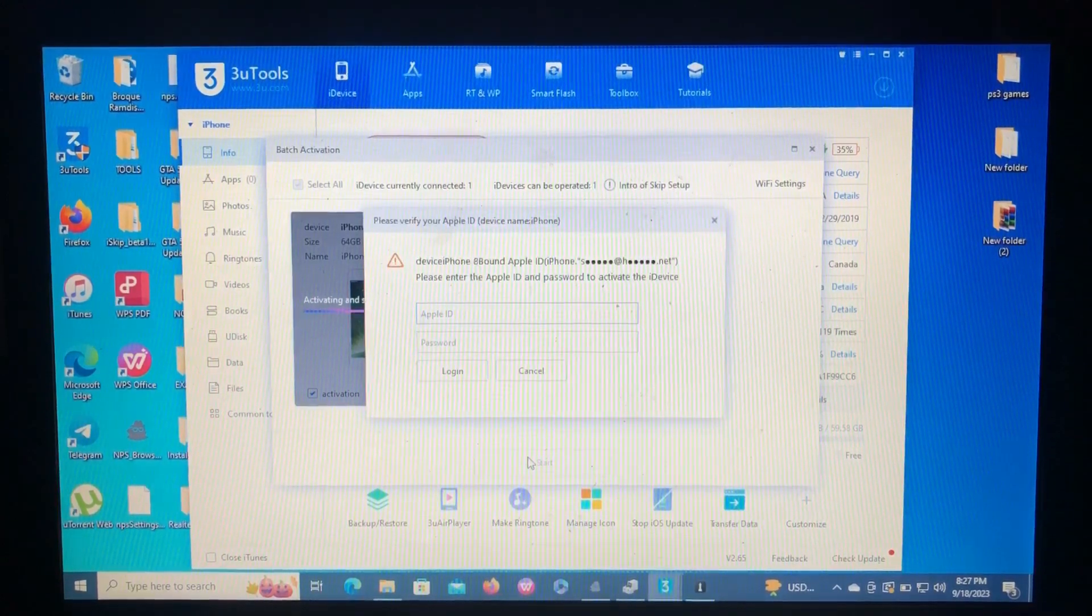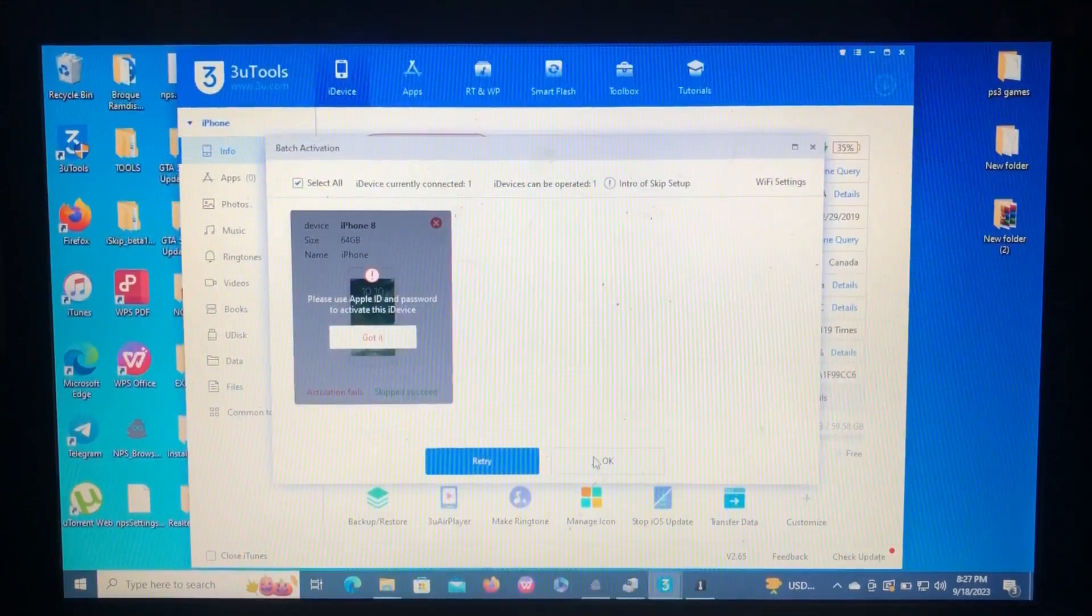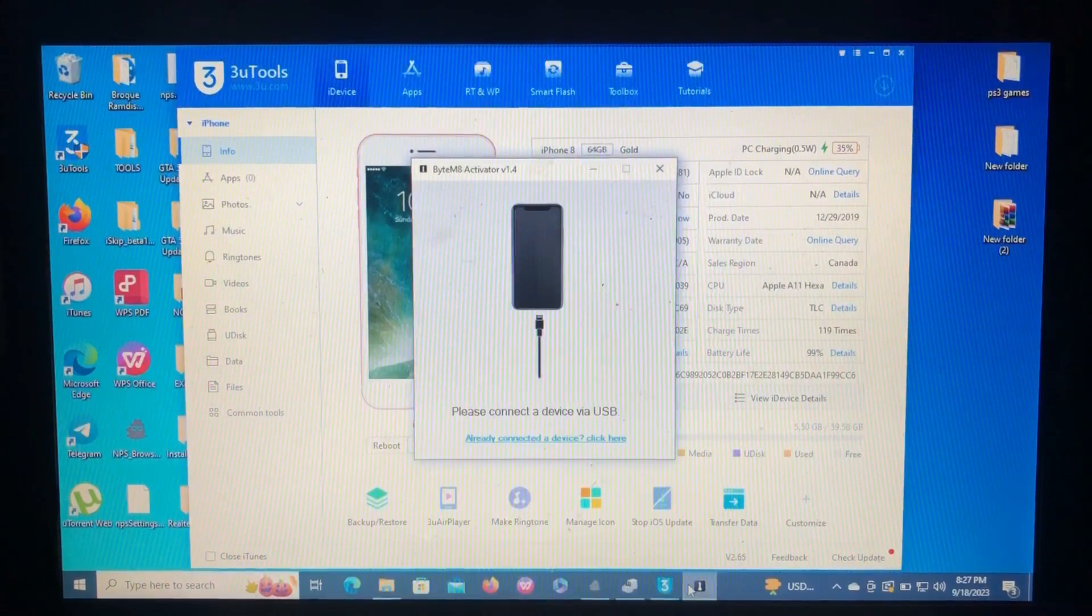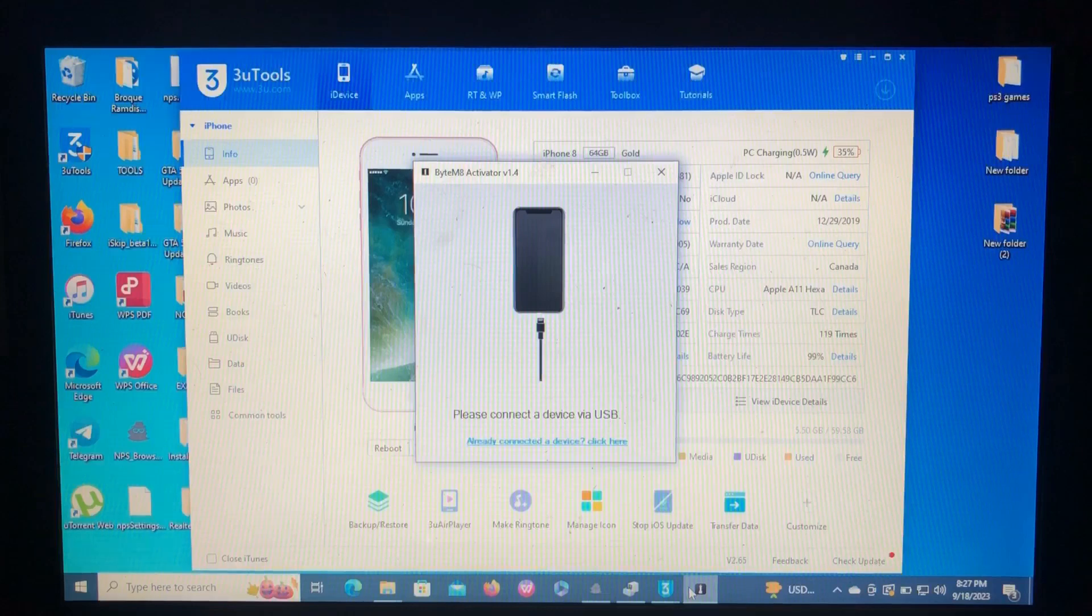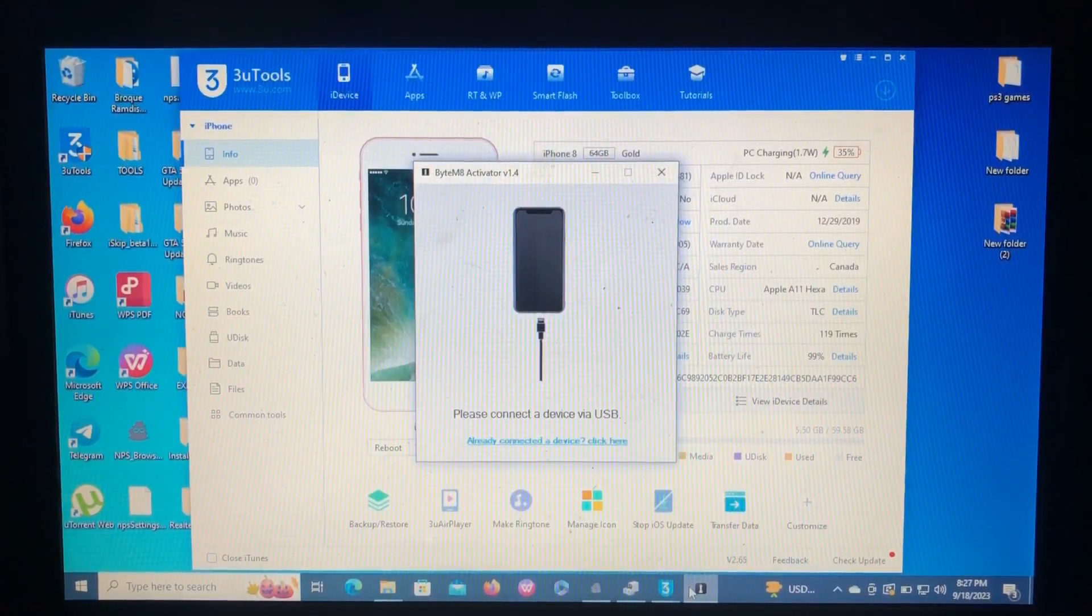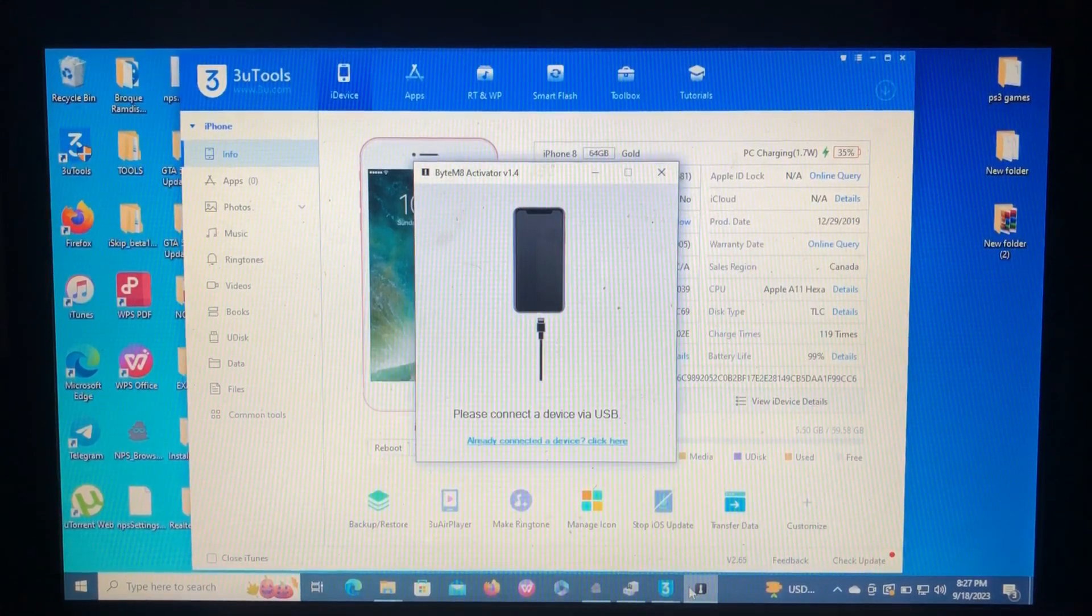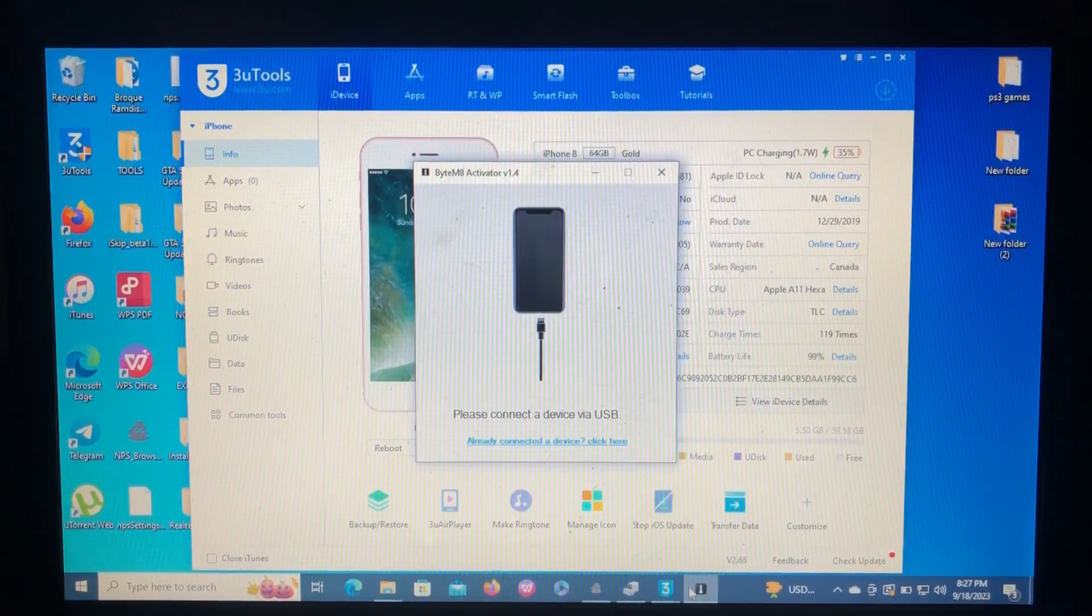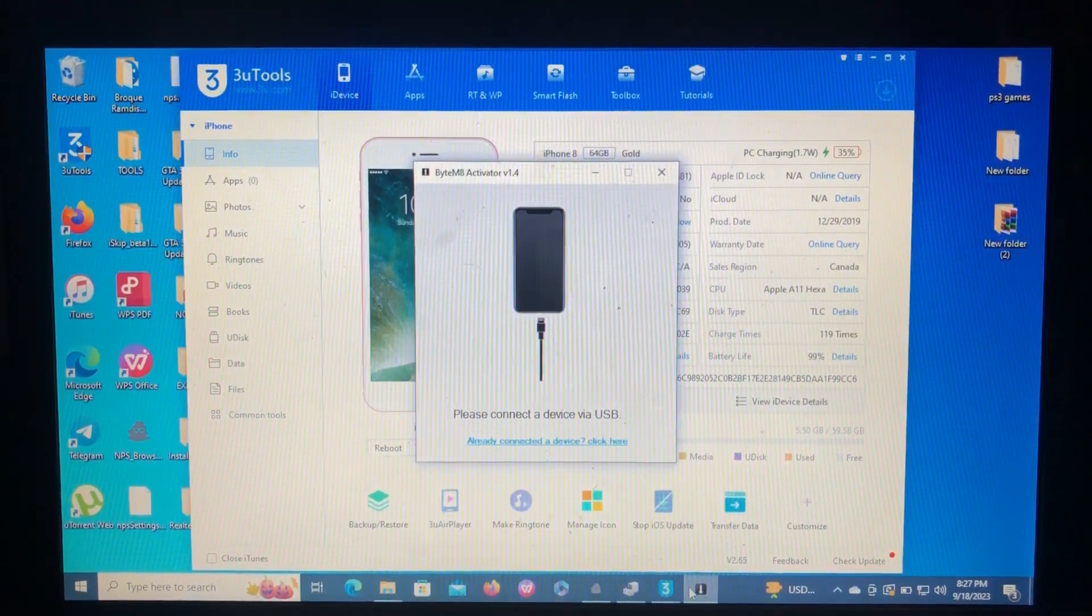As you can see, it's locked. So let's get on to today's tool. Our today's tool is called ByteMate Activator 1.4. This is from the creators or developers of Brock Ramdis. For those who don't know Brock Ramdis, check my previous videos. I have provided a tutorial about that tool. From the developers of Brock Ramdis, thank you to the developers.